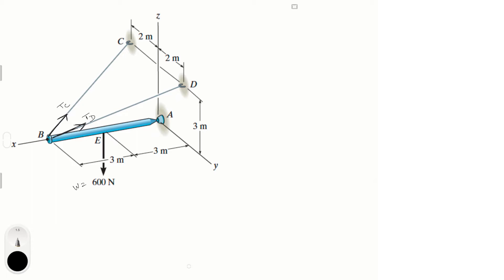The first thing to do is take the sum of the forces, and for that we need to find all the forces present in Cartesian vector form. Let me draw the reactions at A: we have Ax, Ay, and Az.